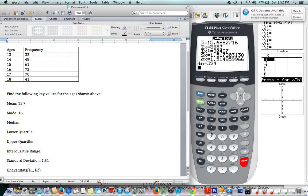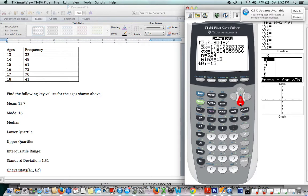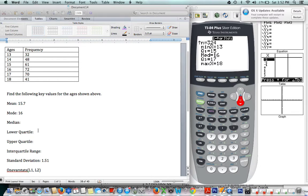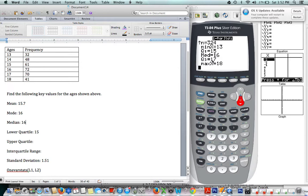And if you scroll down, there's some other important things in here. So our Q1 is our lower quartile—our lower quartile is 15. Our median (med) is our median, which is 16. Our upper quartile, Q3, is 17.